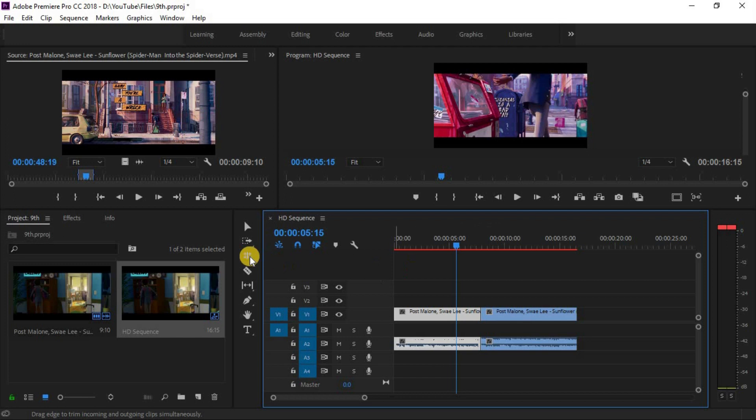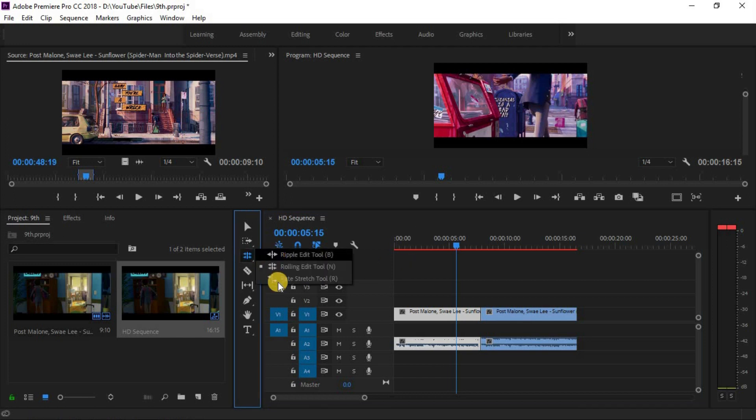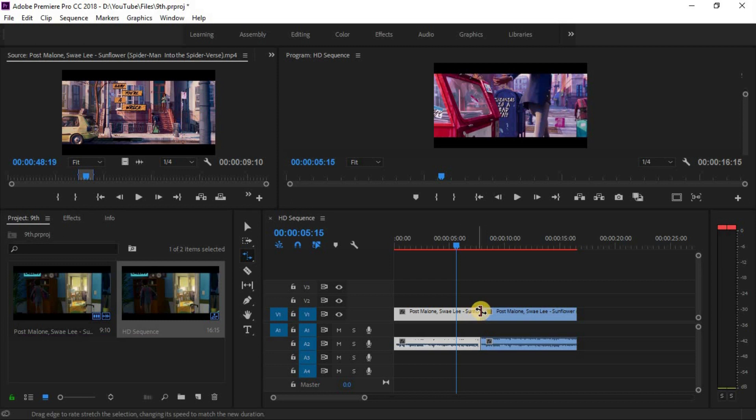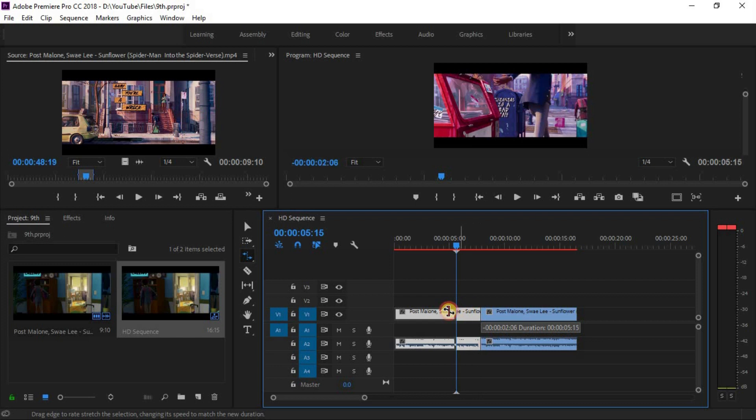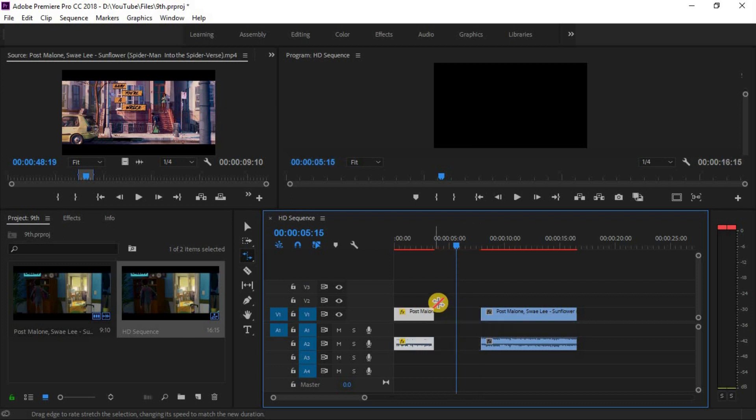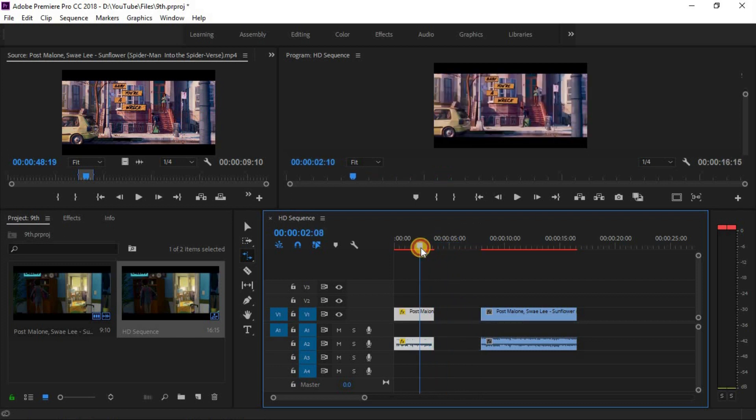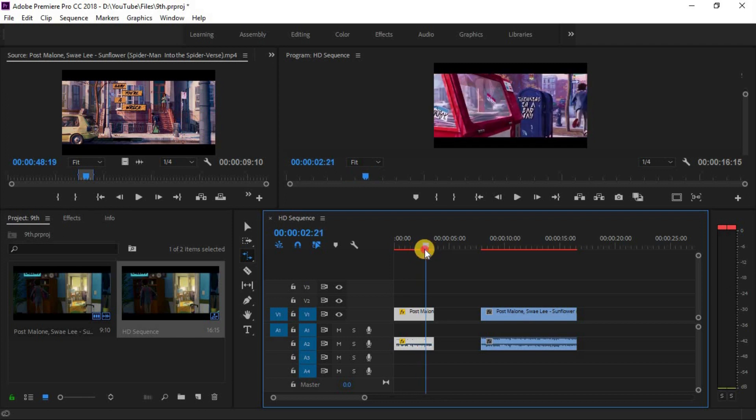Let's move on to another tool. Another tool is rate stretch tool. Its shortcut keys are for Windows and Mac. You can speed up and slow down the speed of your clip. Simply select the tool and pull inside your clip. The speed of your clip is up and your clip is shorter than before.